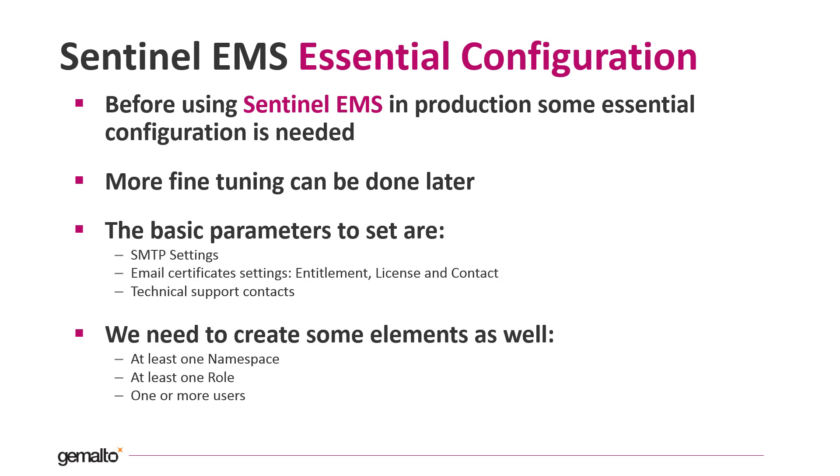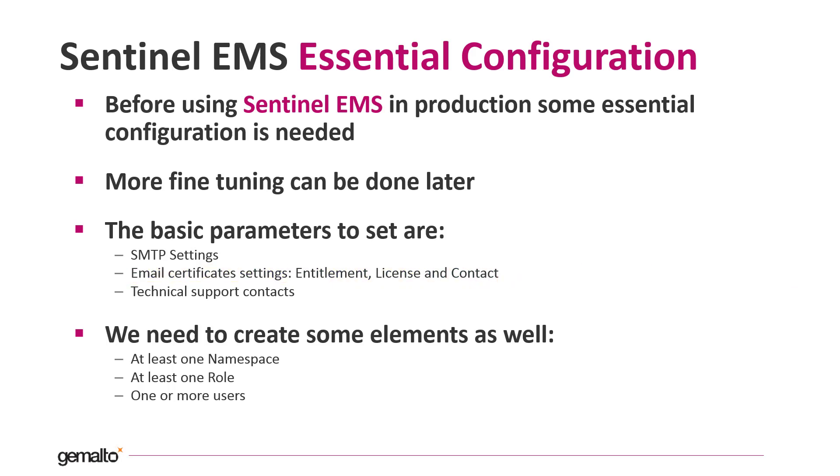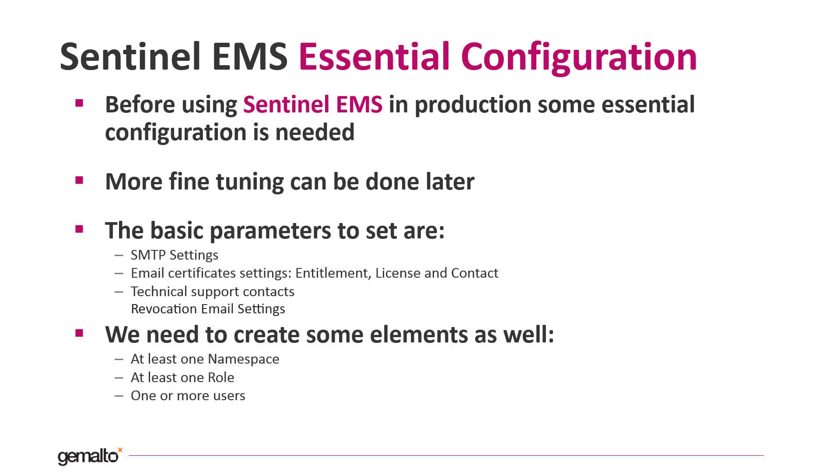We need to act on two main areas: email settings and creation of some basic entities. The basic parameters to set about emails are SMTP server settings, various email certificates, technical support contacts and eventually revocation email settings. About the entities, we need to define at least a namespace, a role and one or more users for the day-by-day operations.